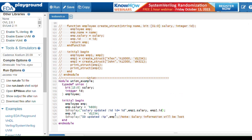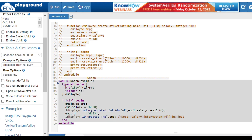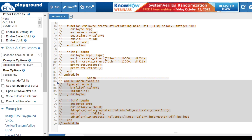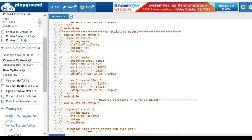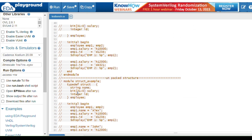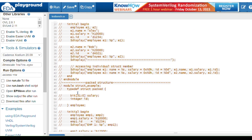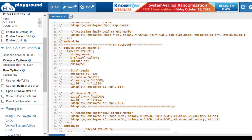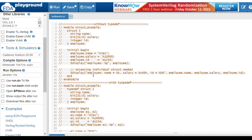We can access the entire structure by using '%p' in Cadence. This is all about union and structure. I hope you understand. Please also take practice, then you will understand better. Thank you.